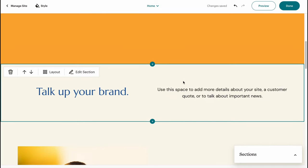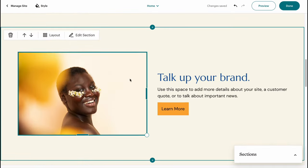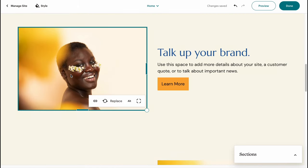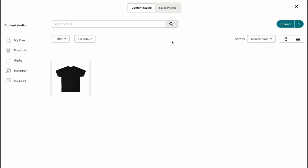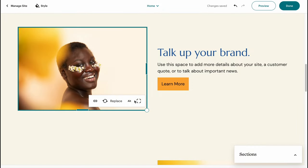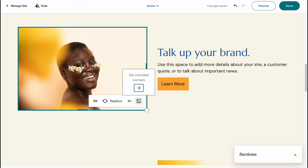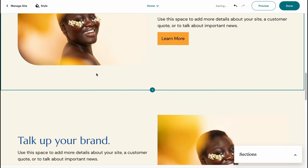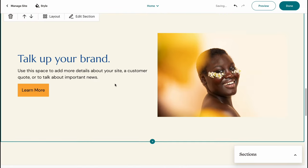We can also interact with every element, including images. If you click on an image, you can make it a link, replace it — for example, swapping it for a t-shirt image — add alt text like 'women,' or set rounded corners, for example to 100. As you can see, the photo now looks rounded. It's quite easy to customize every single element.